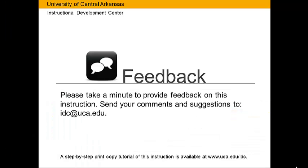Please take a minute to provide feedback on this instruction. Send your comments and suggestions to idc at uca.edu. A step-by-step print-copy tutorial of this instruction is available at www.uca.edu/IDC.